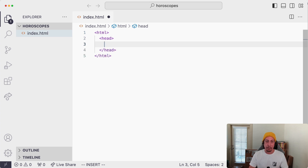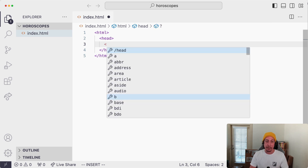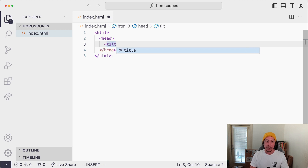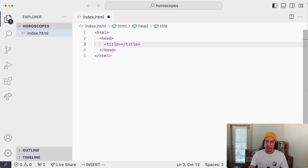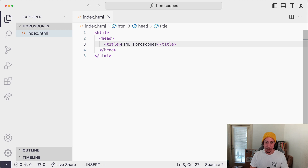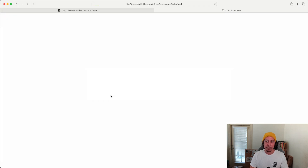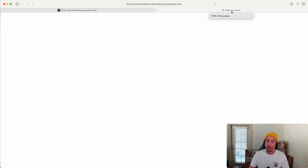Inside the head element we're going to add the title element. Again, less-than sign, title, greater-than sign — VS Code auto-completes it. Inside the title element I'll write 'HTML Horoscopes'. Let's save the file and go back to the browser and refresh. Now you can see in the tab that the content we wrote inside the title element is used to provide a name for the tab — that's how you set the page tab title.